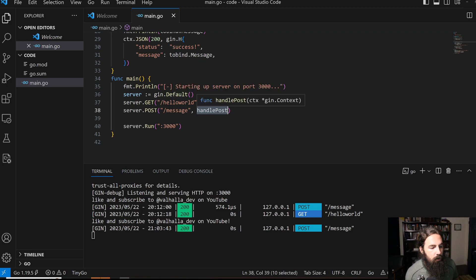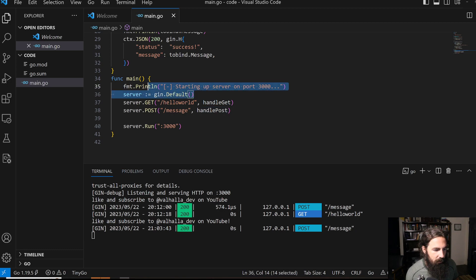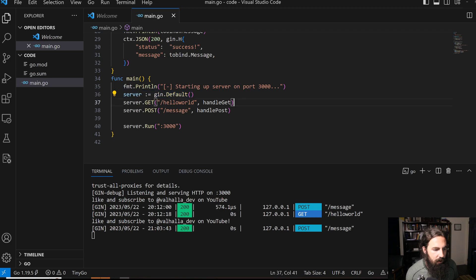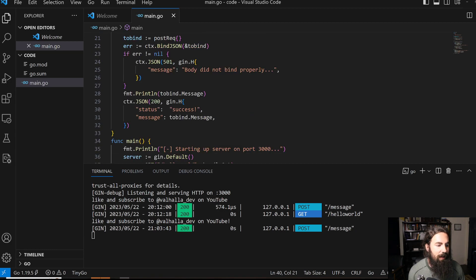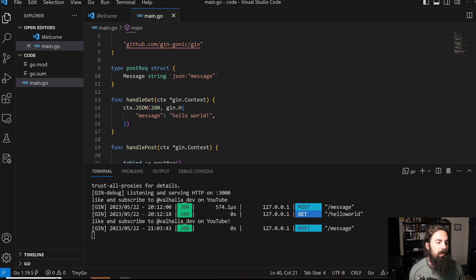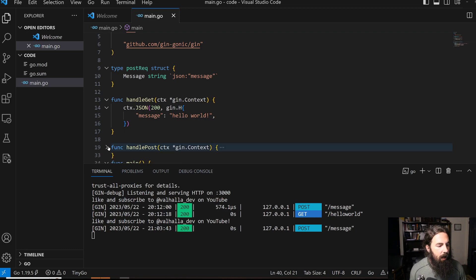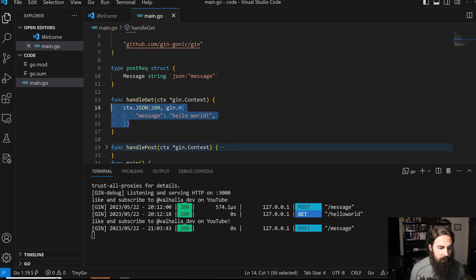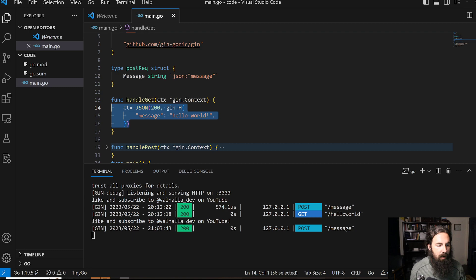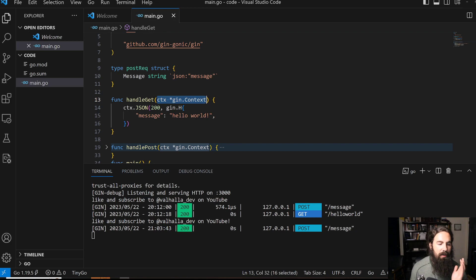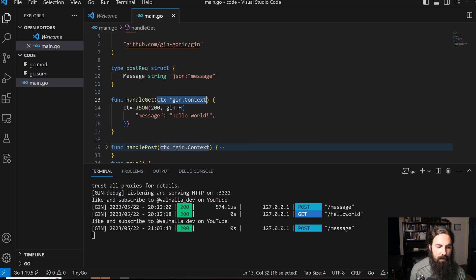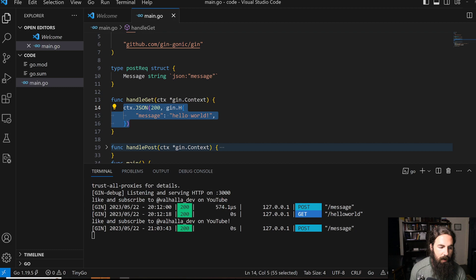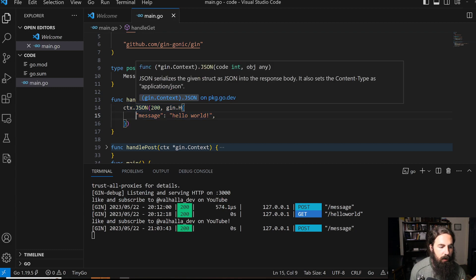Those are your handler functions. We're going to instantiate our server with gin.Default, establish our routes, and then run it. Let's start with handleGet. GET requests are incredibly easy to handle. Basically, all this does is give us a return value. We've got our handler function, handleGet, and it takes in a context.